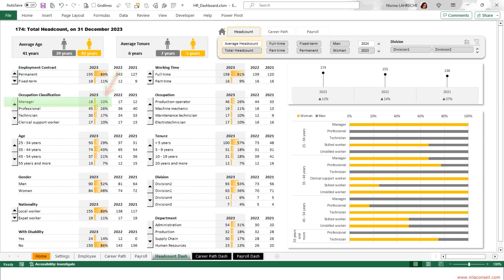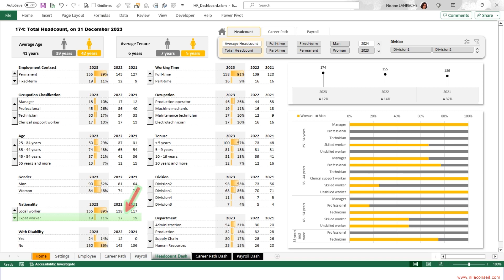10% of employees are managers. Most employees are aged between 35 and 44. 52% of employees are men. The company employs 19 expat workers, two more than last year. 24 employees have disabilities.